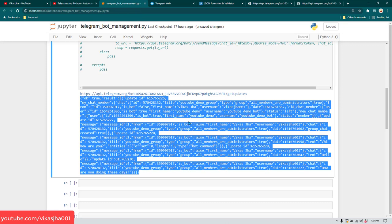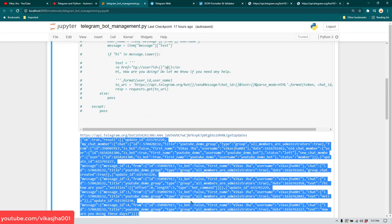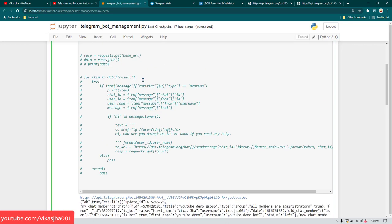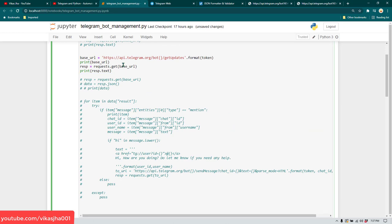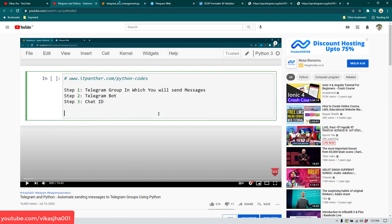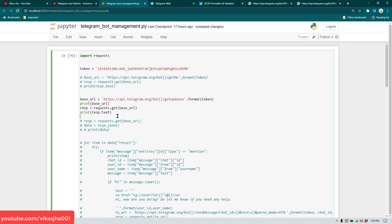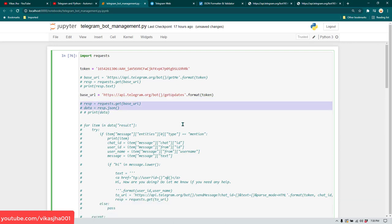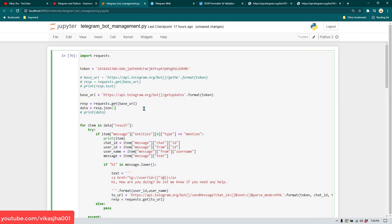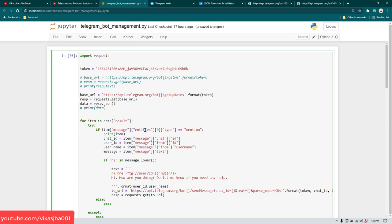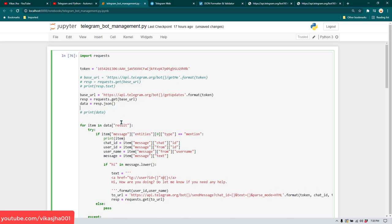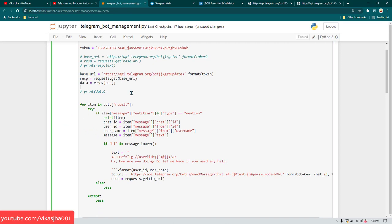Now we're going to use Python to get the data from this JSON structure and reply to the user. I'll uncomment all the code and explain it. We call getUpdates with a GET request, convert the response data to JSON — because when you convert to JSON it's very easy to traverse through all the text — then we use a for loop: 'for item in data result' to look through everything under result.